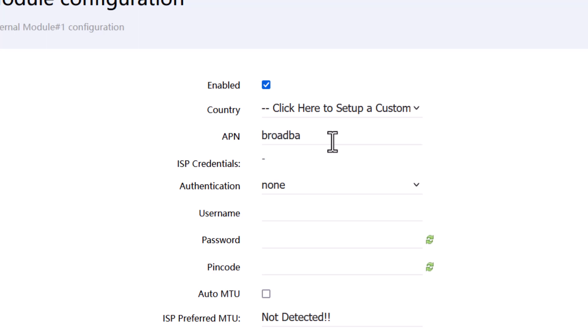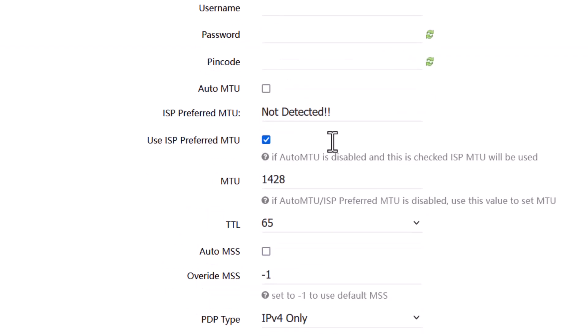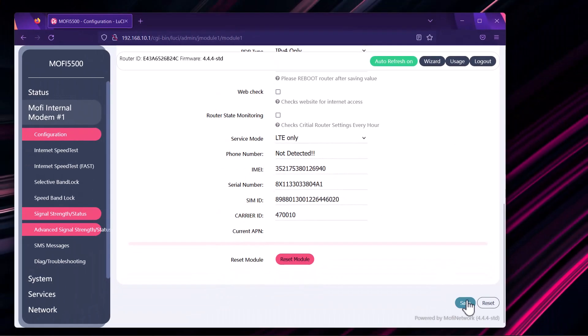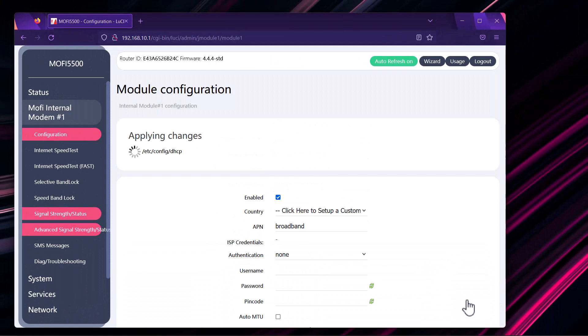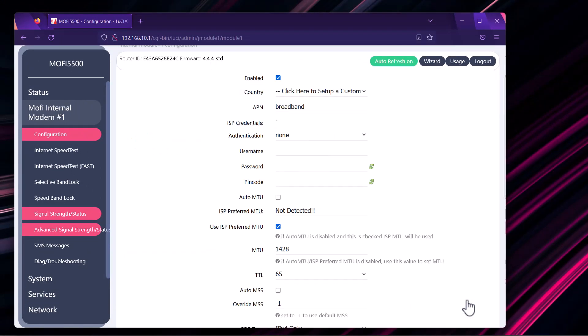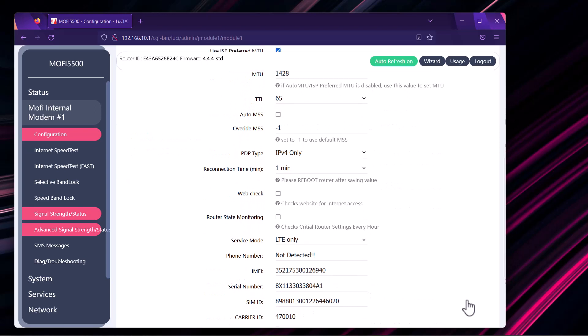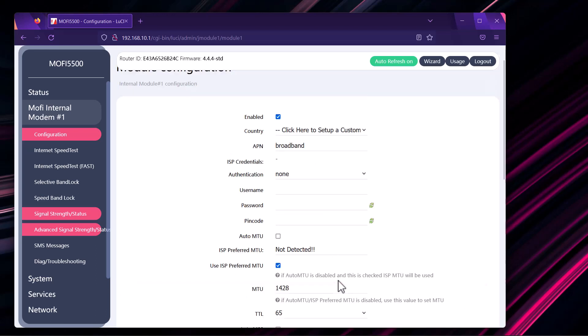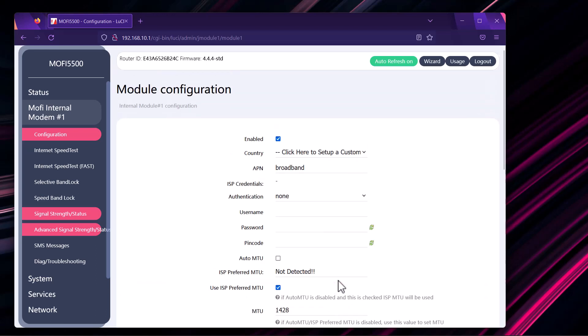Then under APN field, you can delete whatever is in there and type in your access point. So say for an example, it's going to be broadband. You want to type in broadband. And then on the bottom right-hand corner, you want to click on save. Once you hit save, it will say applying changes and it takes a few seconds. This will apply the change to your module. And as you can see, your current access point will read broadband. At this point, if there are no other settings required to change from your provider, then we should have a working internet connection.